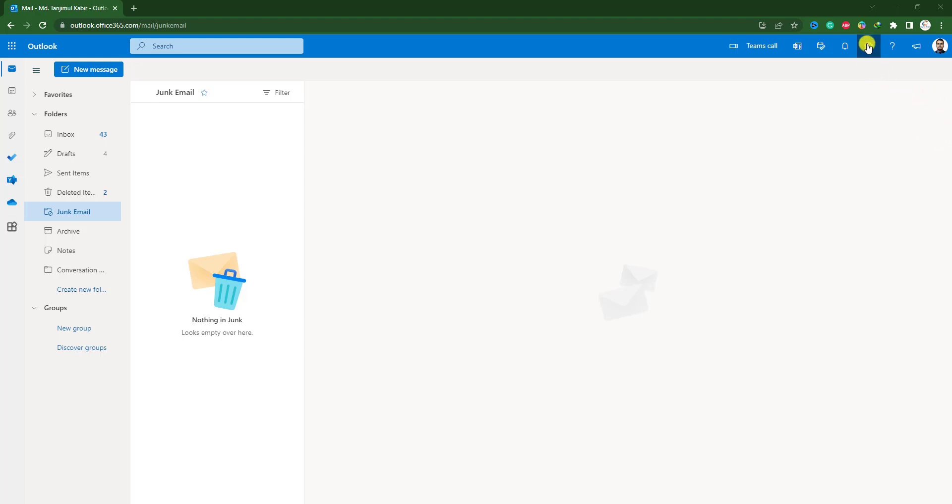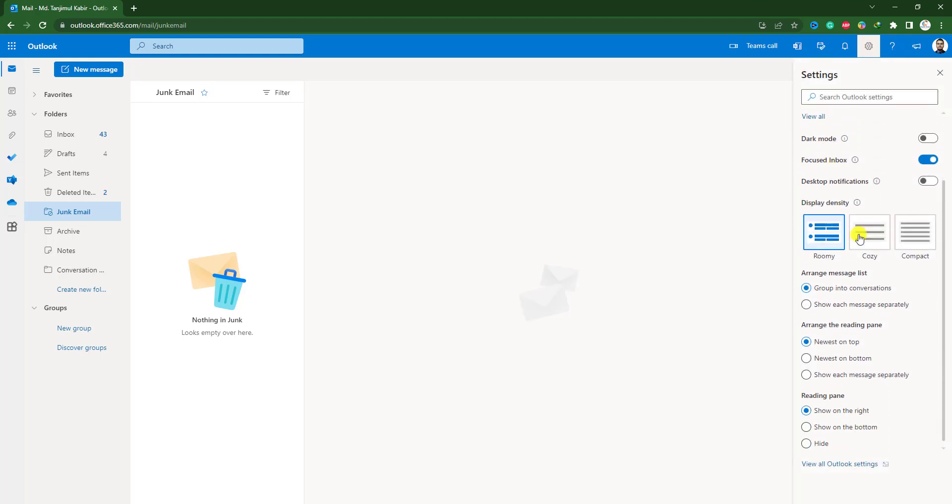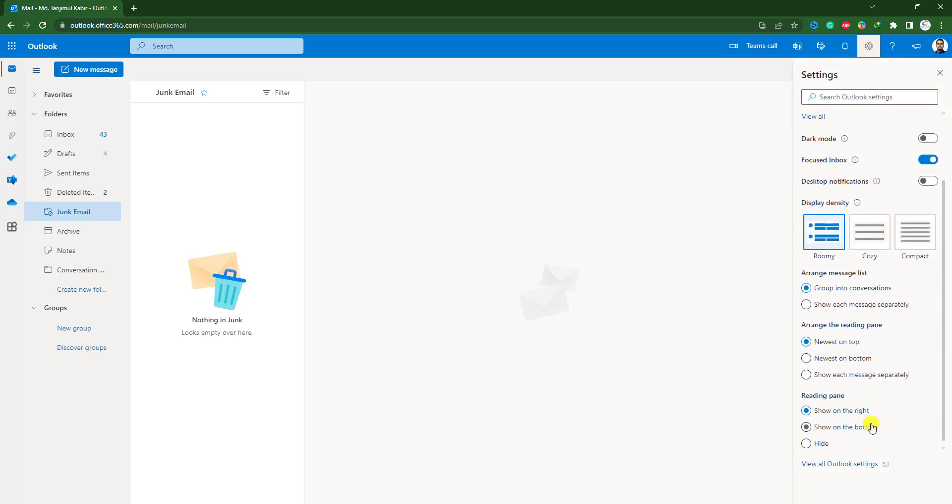Here you will see a button, the name is settings, let me click on it and here down below you will see view all Outlook settings, click on it.